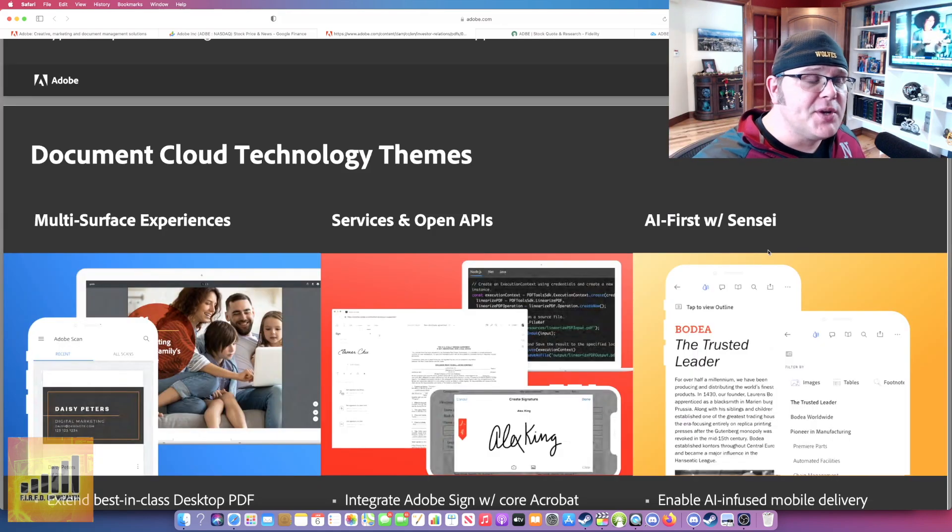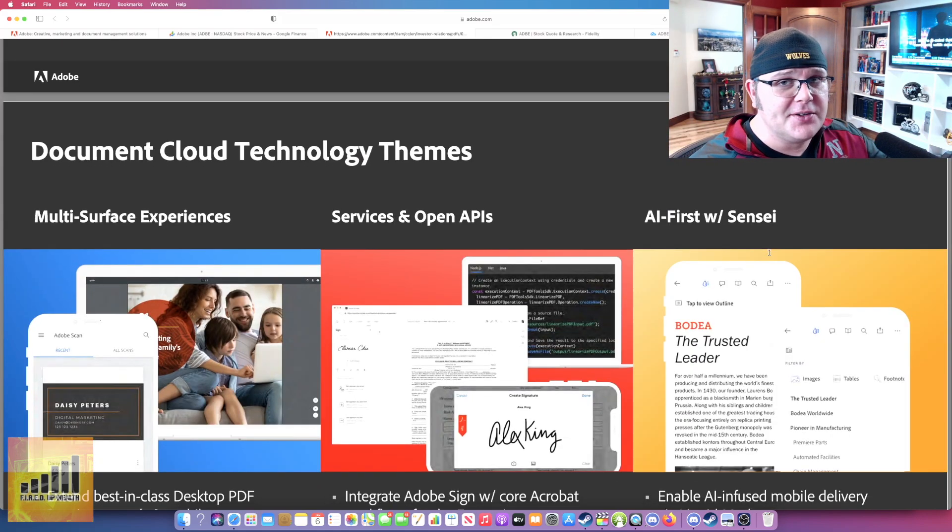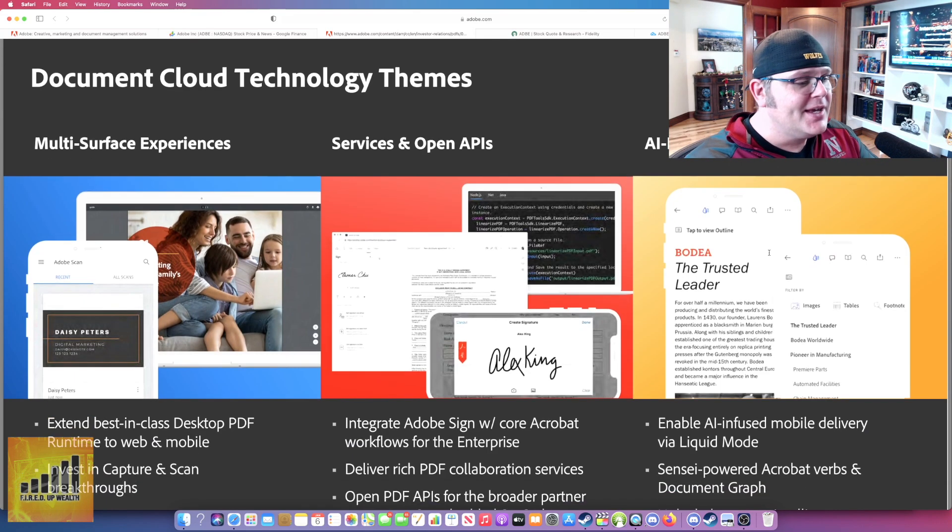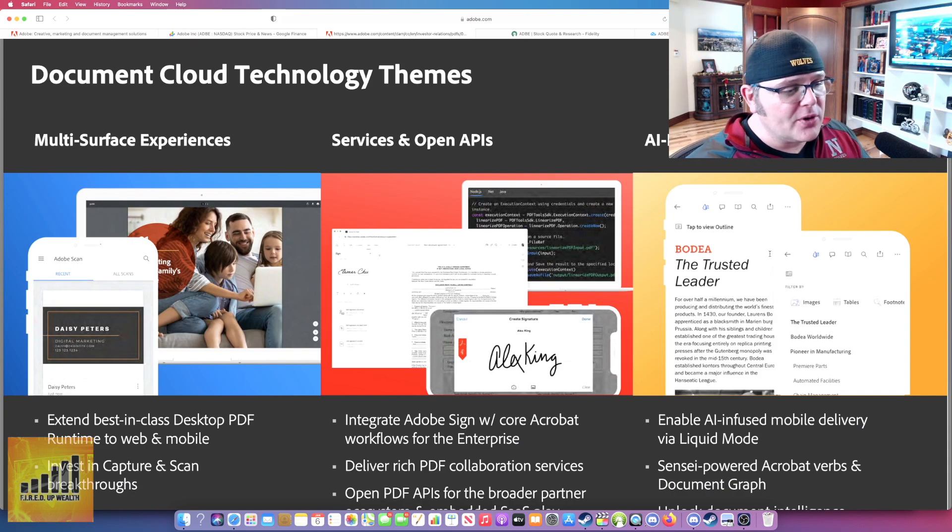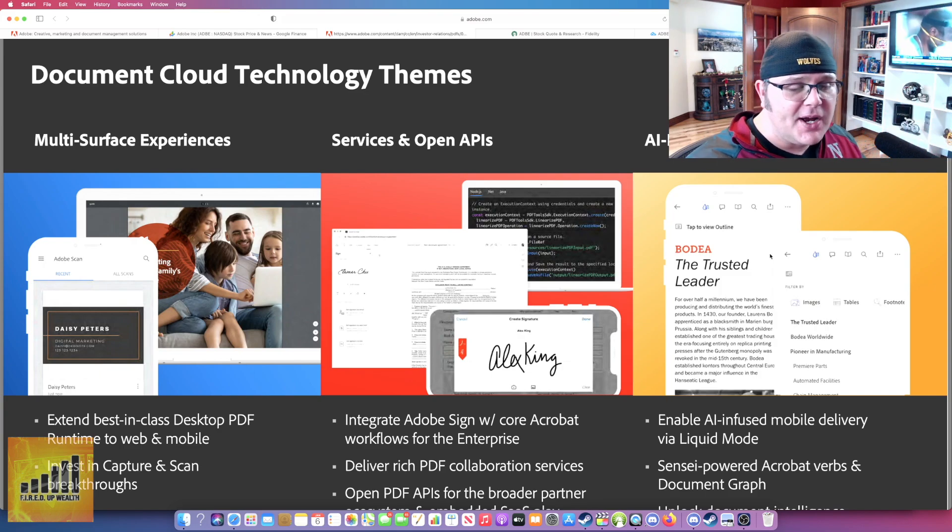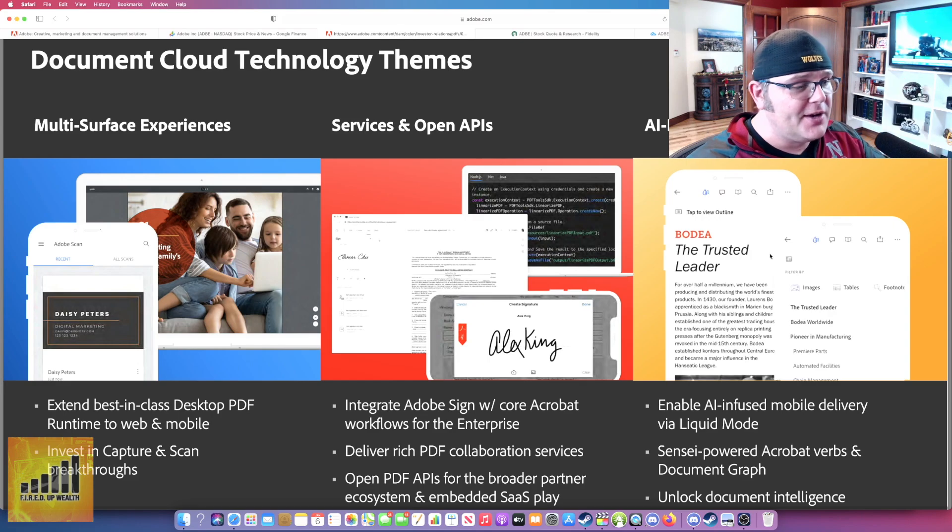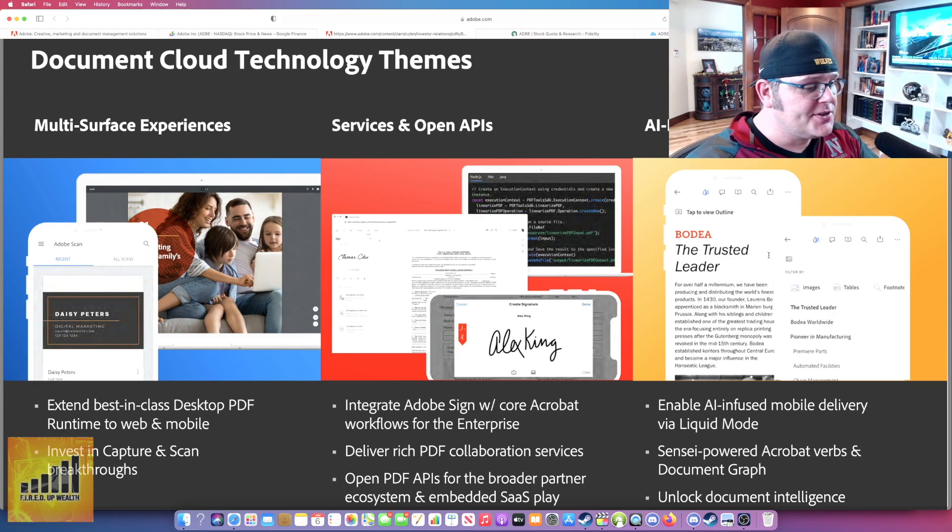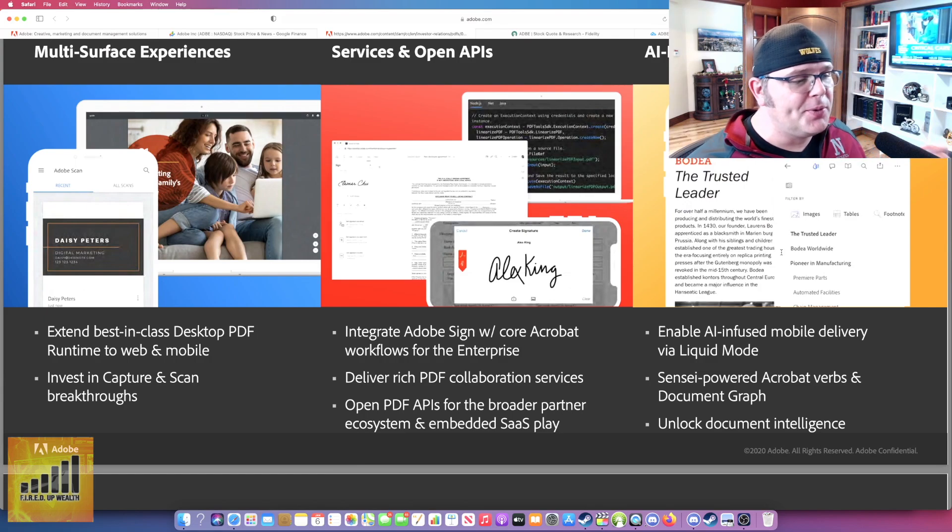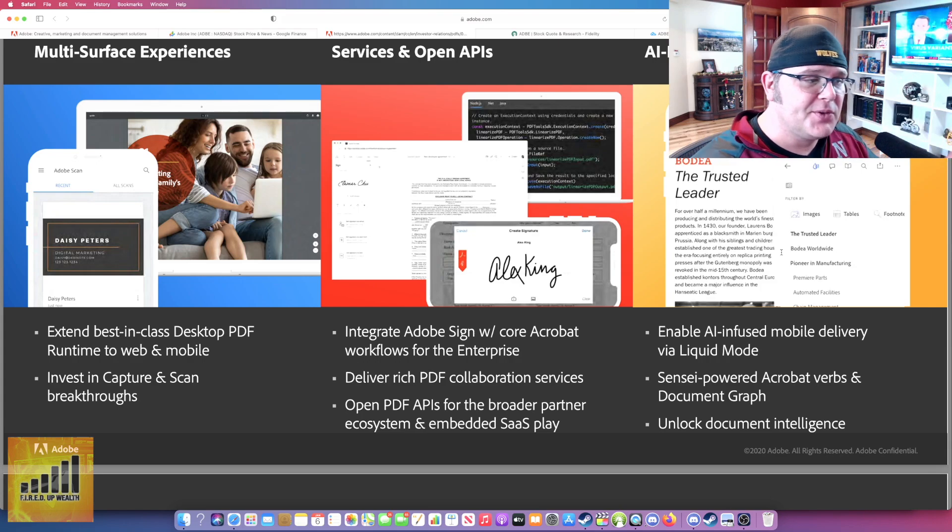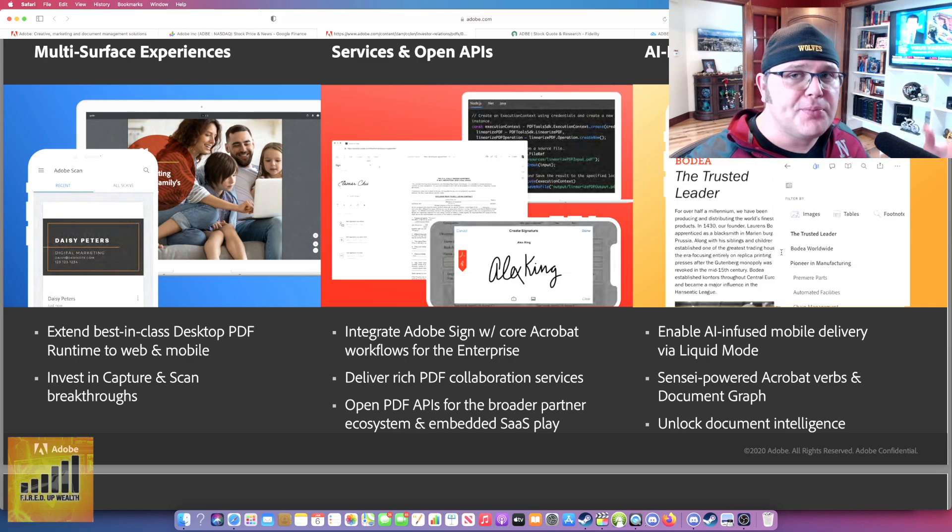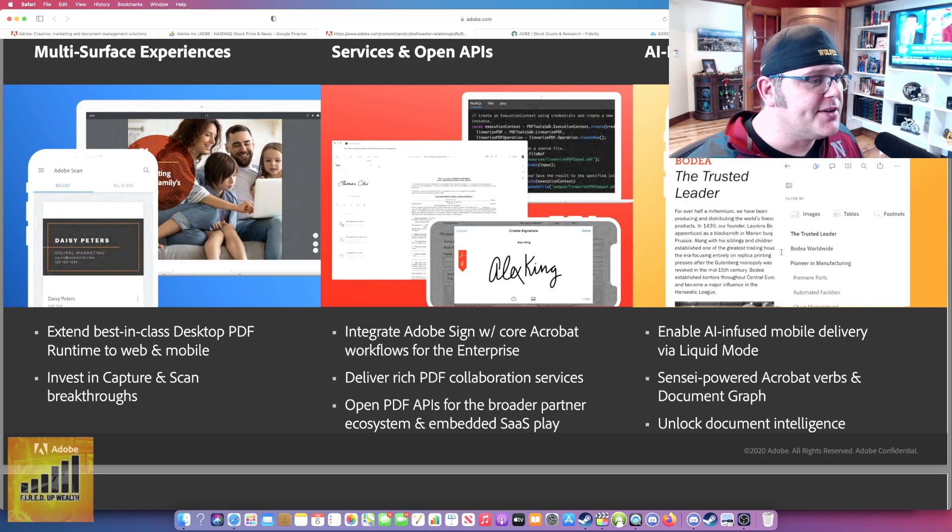Document cloud technology themes. Now, if you own DocuSign like I do, you want to know that they do, you can integrate Adobe Sign with core Acrobat workflows. Just know they do have digital signature services. It talks about delivering rich PDF collaboration services and then open PDF APIs. APIs is something that they're really focusing on more and more, integrating with other platforms, other products, other companies, other services.